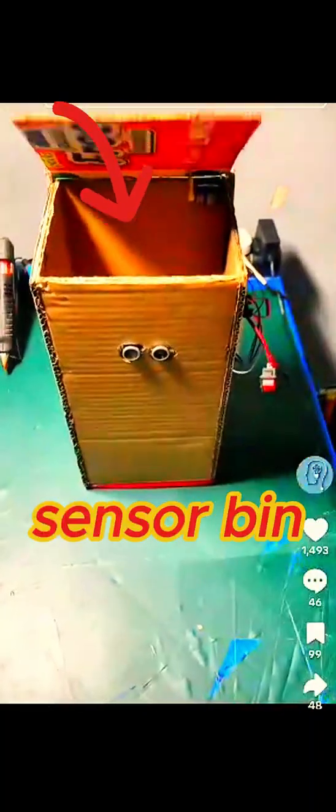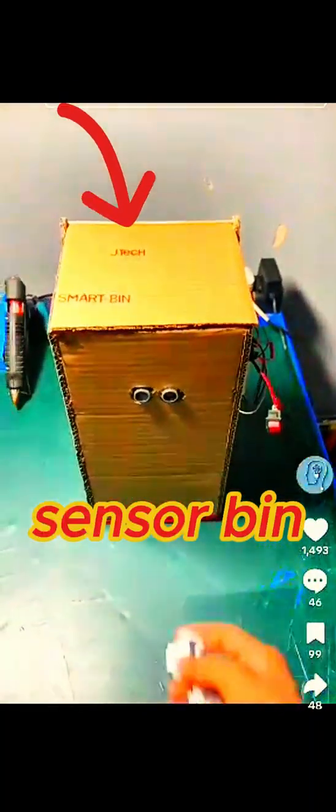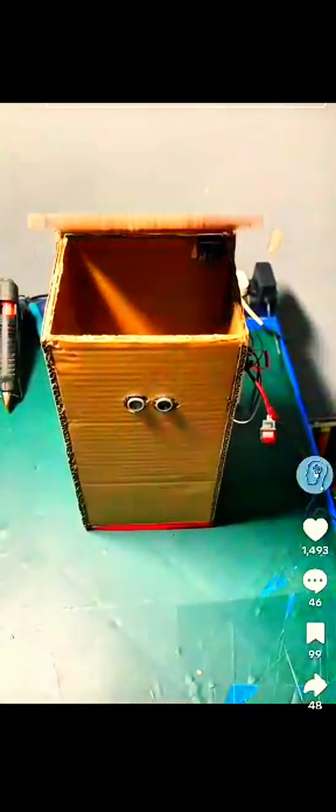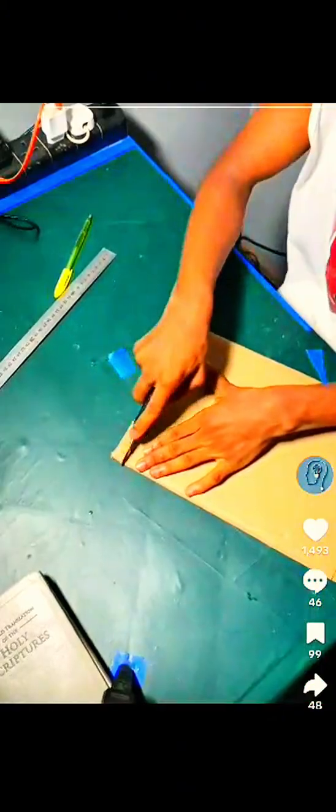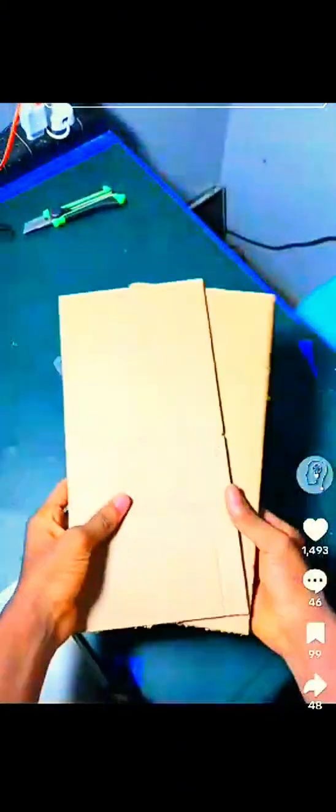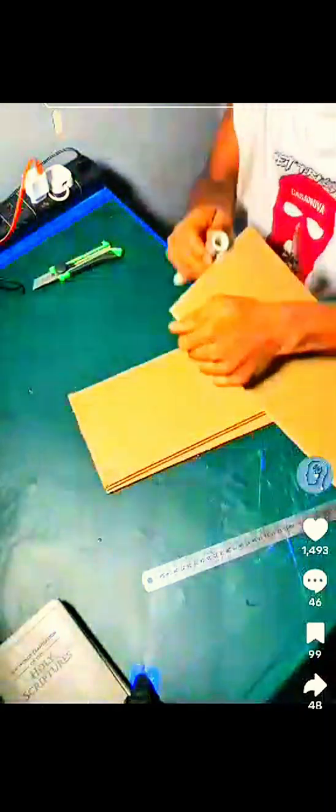This smart dustbin senses when someone comes close to throw trash. It opens automatically, lets you drop the waste, and then closes all by itself. No touch, no germs, just smooth action.